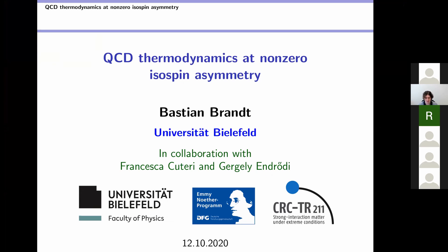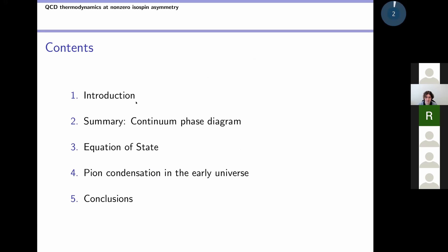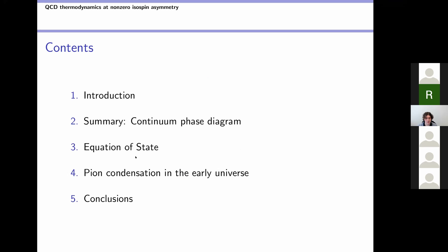Thank you for the introduction and welcome everyone to my talk. I would also like to thank the organizers for giving me the opportunity to speak here and present our results. Today I'm going to present an update on our studies of QCD thermodynamics at non-zero isospin asymmetry from the lattice. This is work mostly done in collaboration with Francesca and Gerger. I'll start with a brief introduction, then summarize the continuum phase diagram from the lattice, then come to new results concerning the equation of state, and then discuss a very nice application: the possibility that the universe might have passed through a pion condensed phase under certain circumstances.